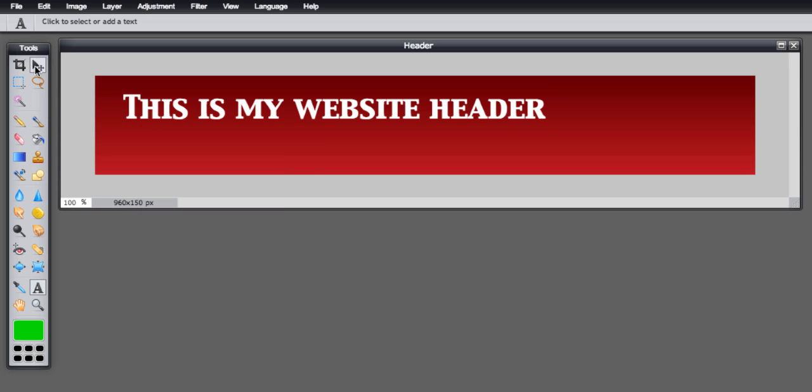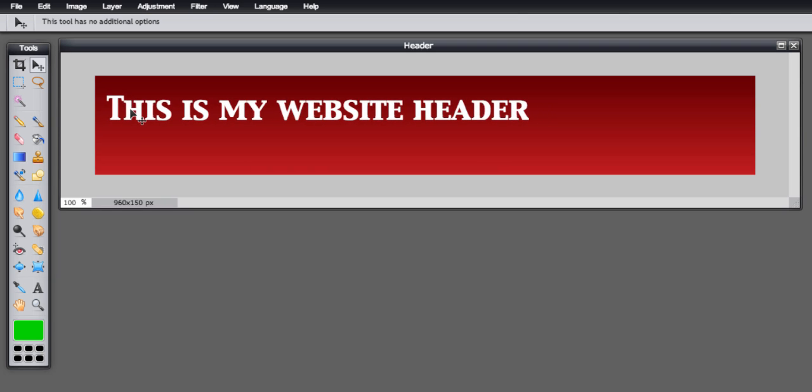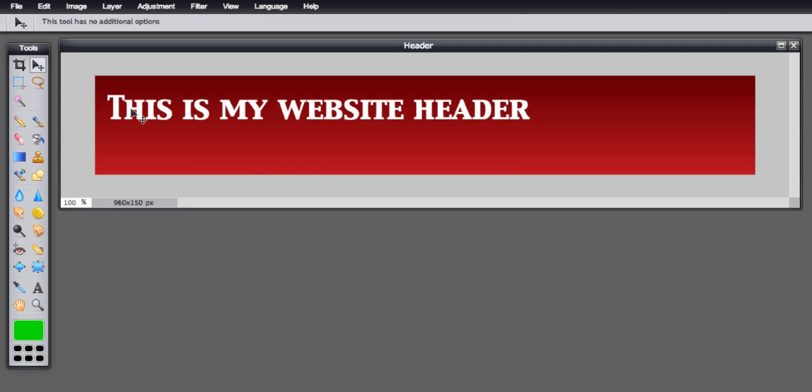Next I'll go to the move tool which is up in the top left here, click on that and I get the cursor with the little cross next to it. Now if I click on the text I can just line it up so that it's exactly where I want it to go. OK, let's just do a little bit more text underneath in the same way.